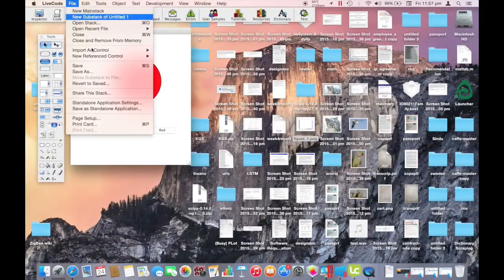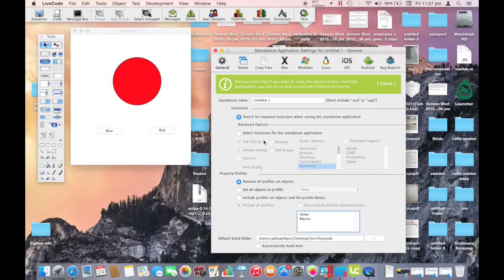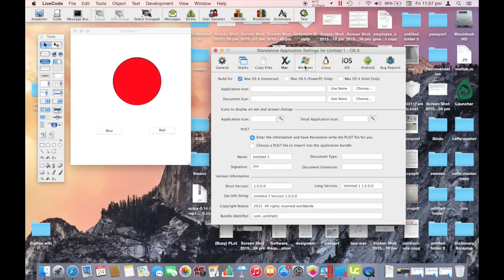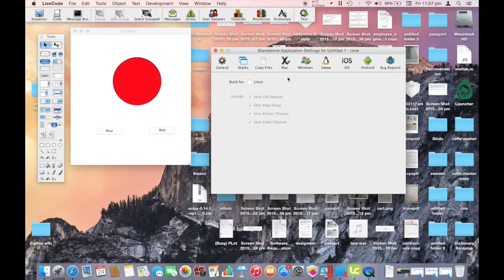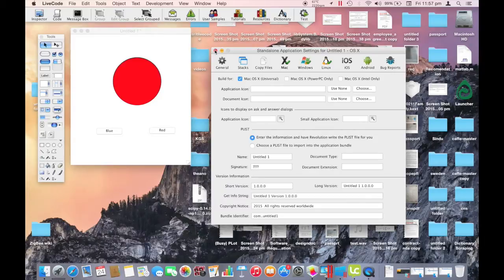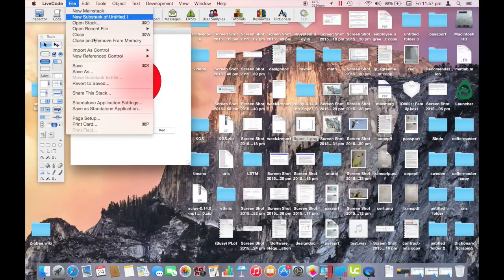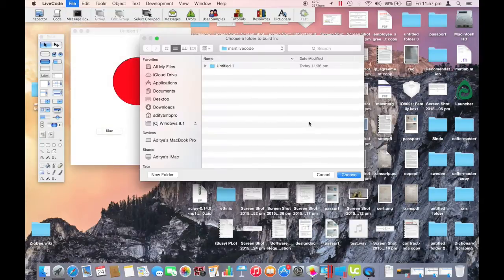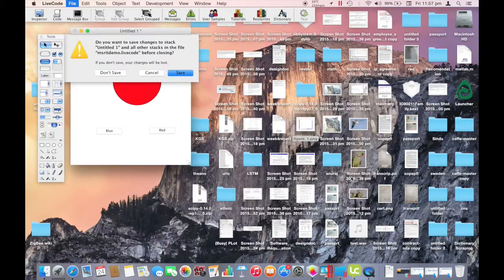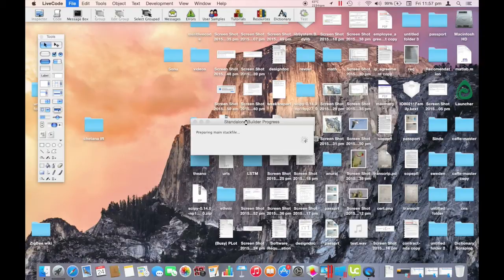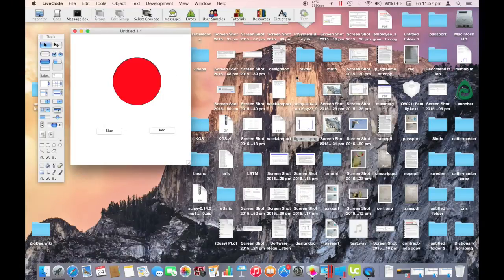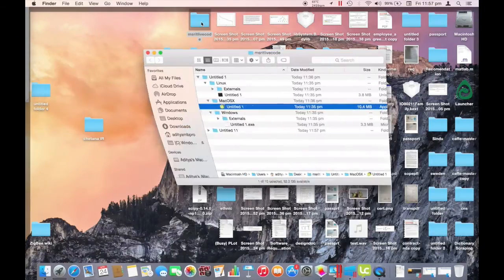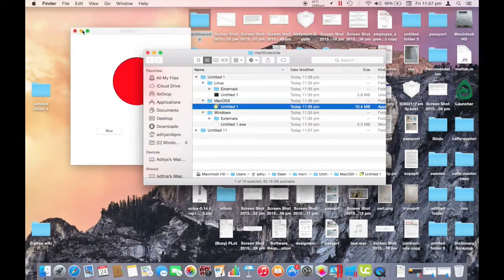We now go to file, standalone application settings and choose the platform we wish to export the application for. Here we choose the desktop versions, Mac, Windows and Linux. Now we go to save as standalone application. We choose the saving directory and that's it. LiveCode will now export our app to native code of the three desktop versions we specified.